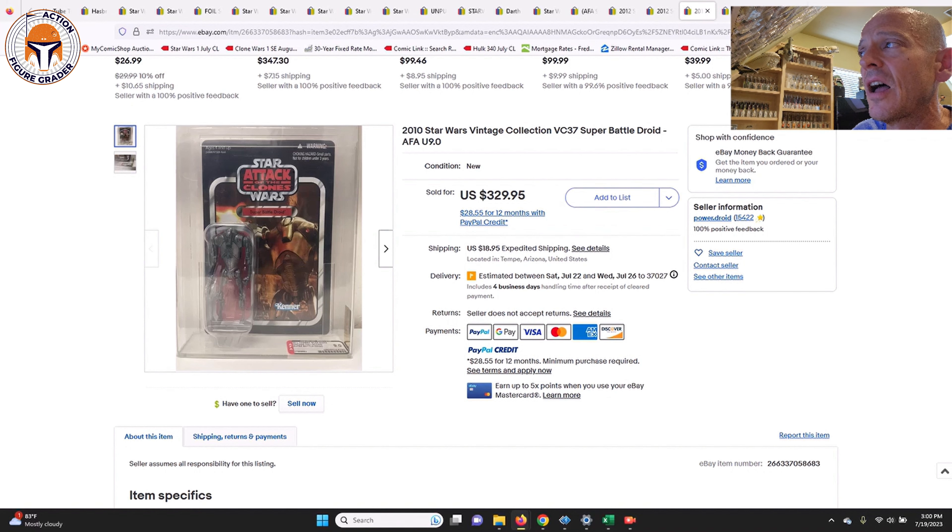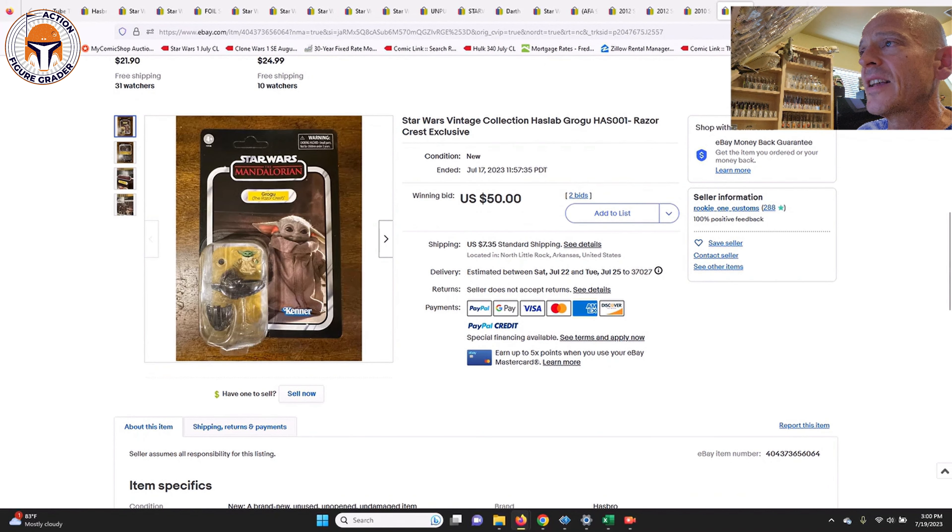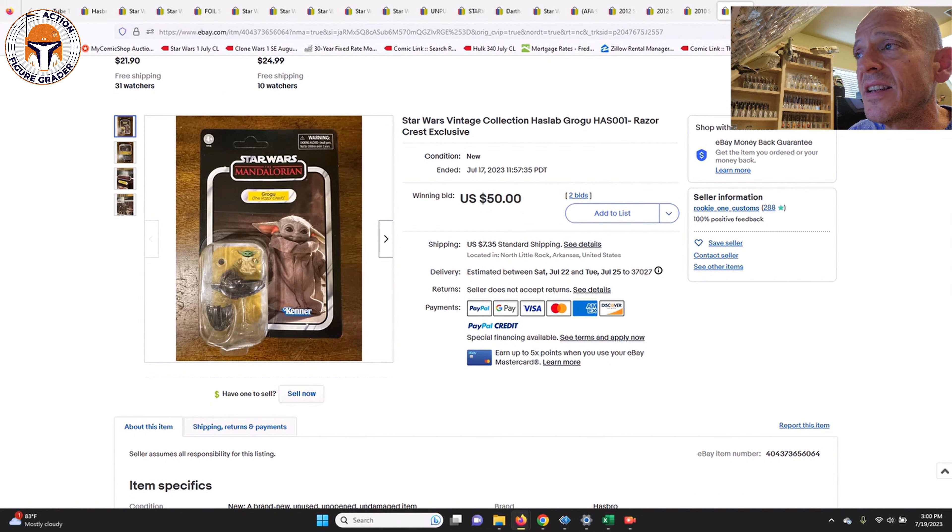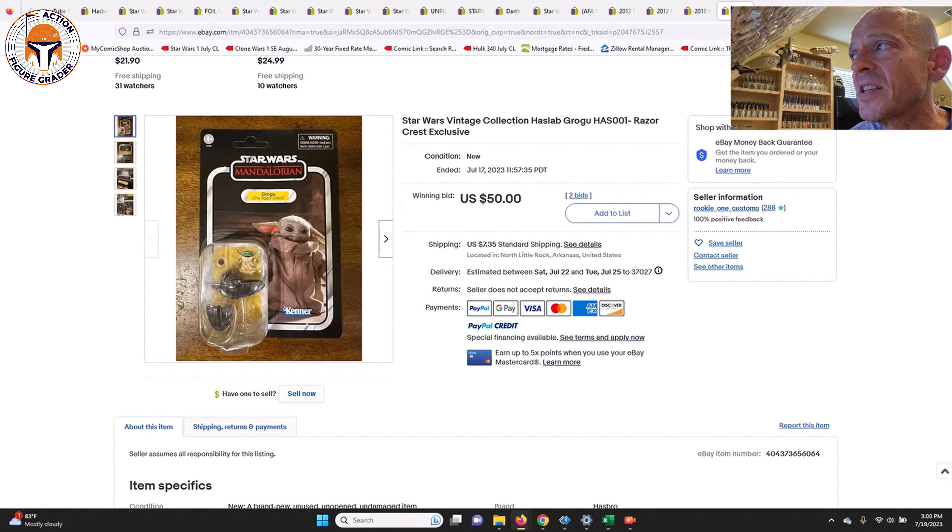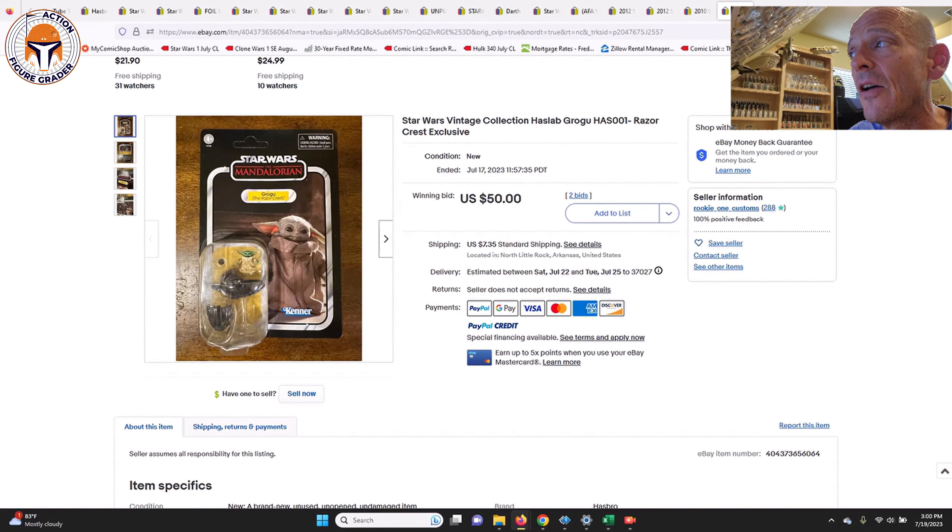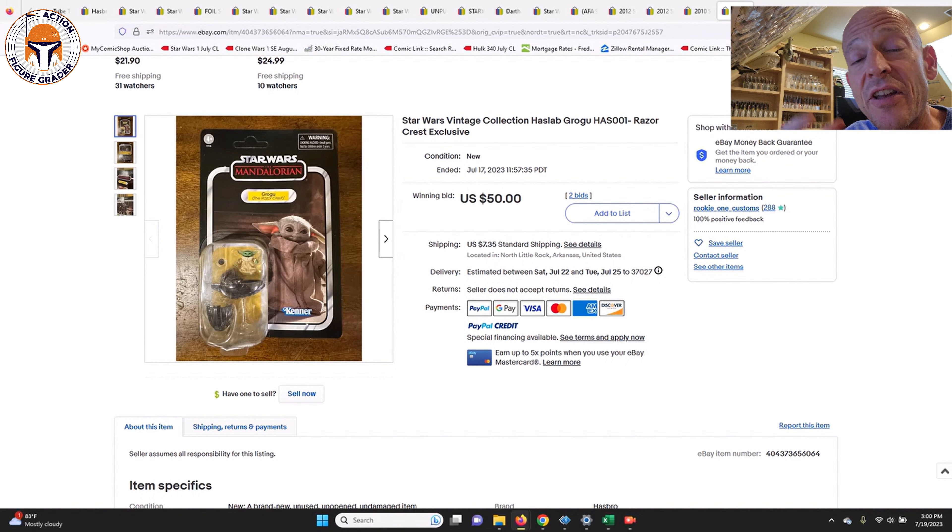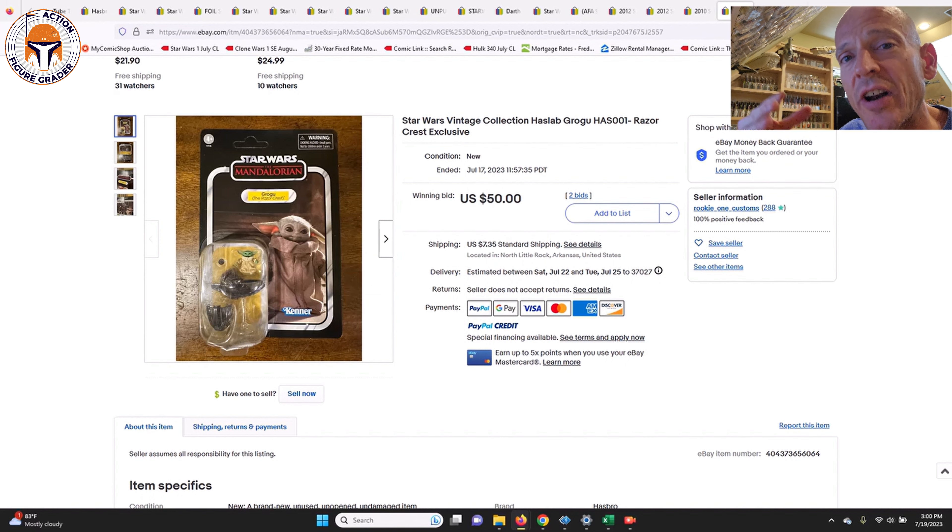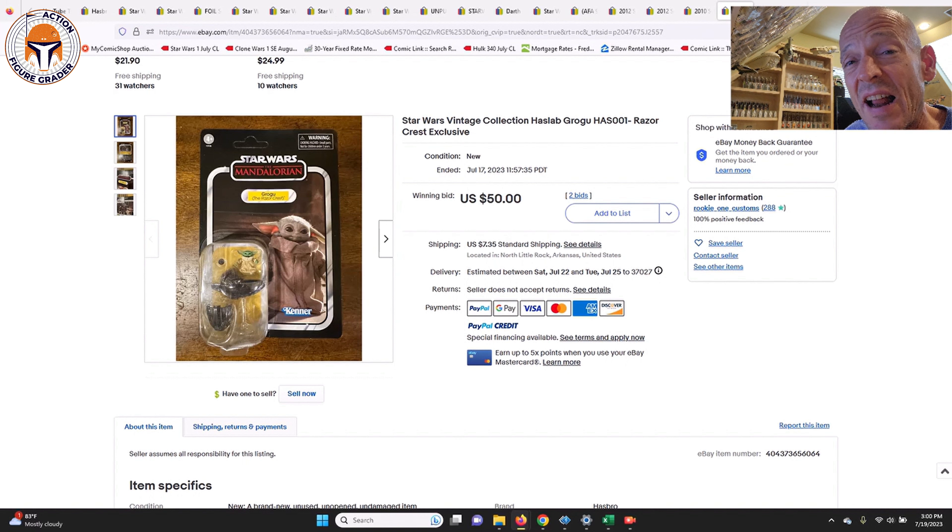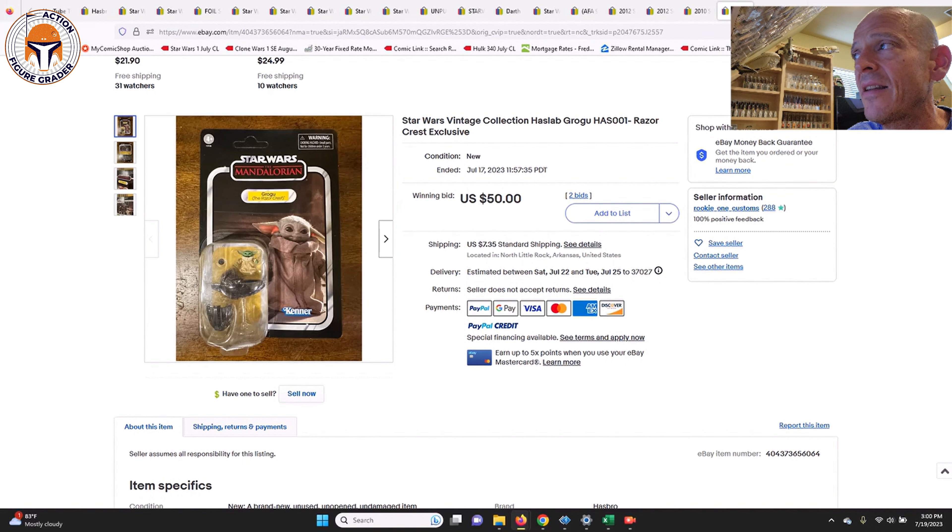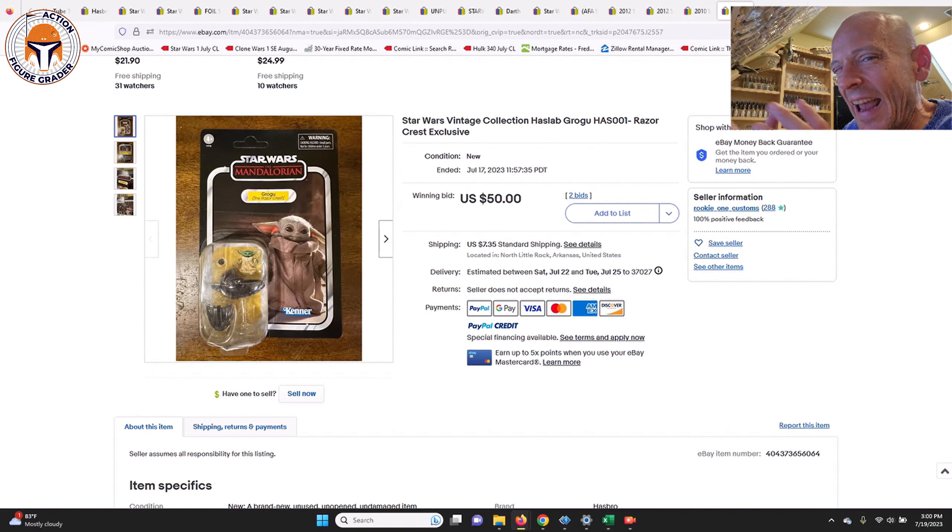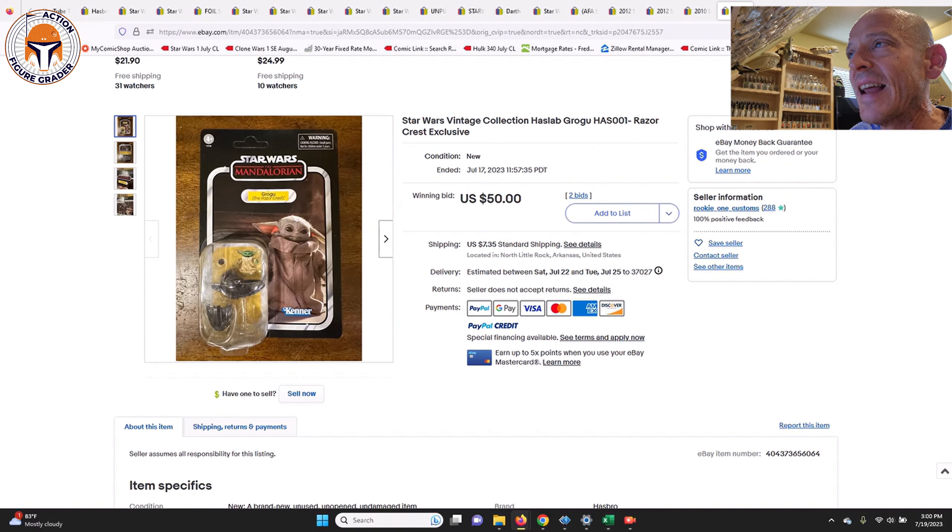Next up we had Grogu from the Razorcrest. This is the pack-in example with the chrome pram. Wow, this one has really continued to drop in price. This one sold in an auction for $50 plus $7.35 shipping. Right out of the gate after the Razorcrest started to get into people's hands, this one was going for like $150 or more, and so now it's selling for about less than a third of that at $50. I was thinking like $80, maybe $75, but $50 for a pretty nice looking example of the Grogu Razorcrest pack-in.